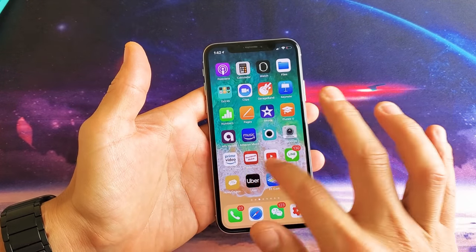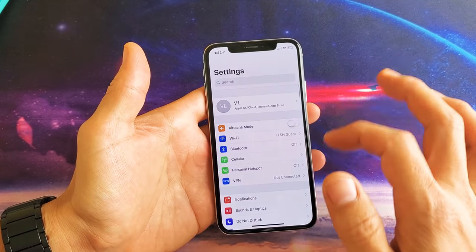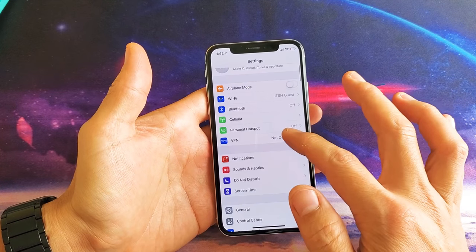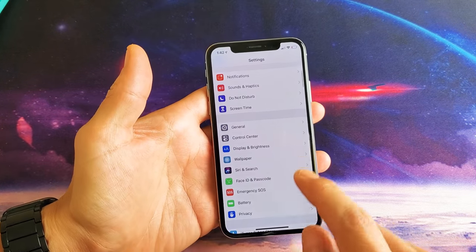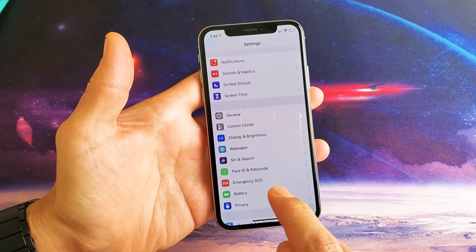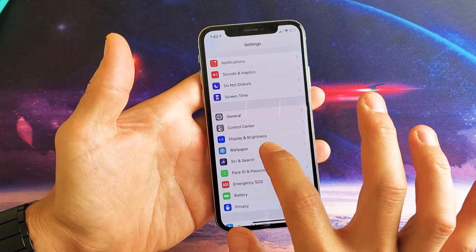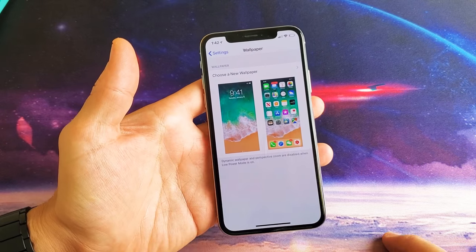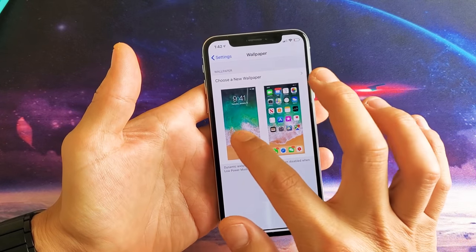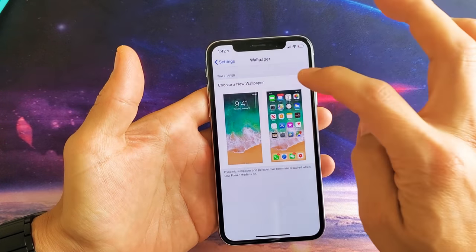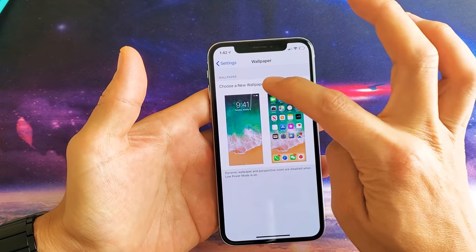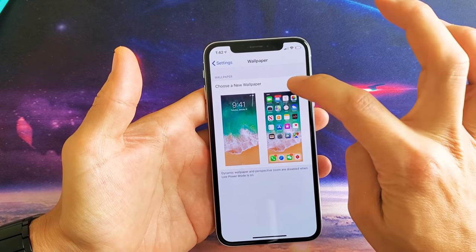So first thing is just go into your settings here and then from settings you want to scroll down and go down to where it says wallpaper. Tap on wallpaper. Now this is the default here, so choose a new wallpaper. Tap up here.